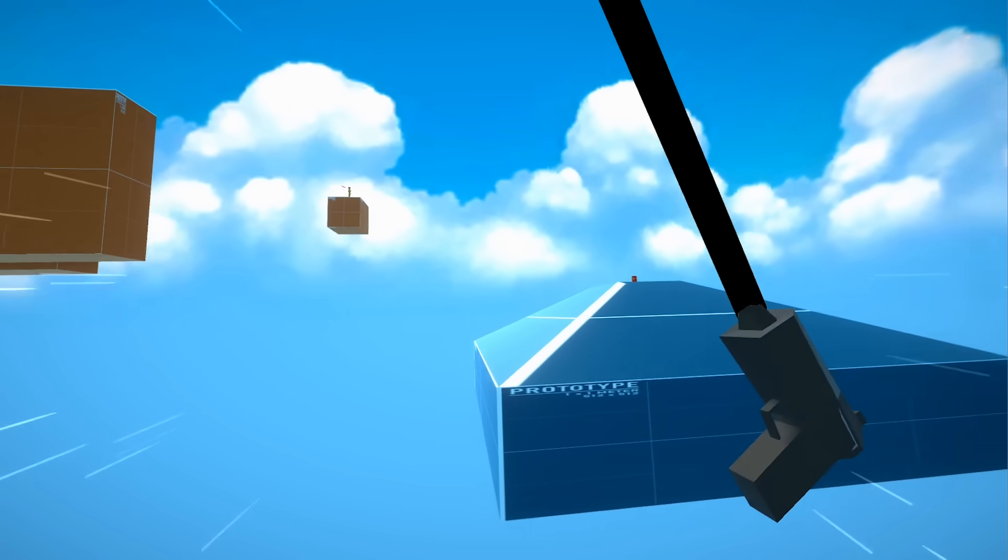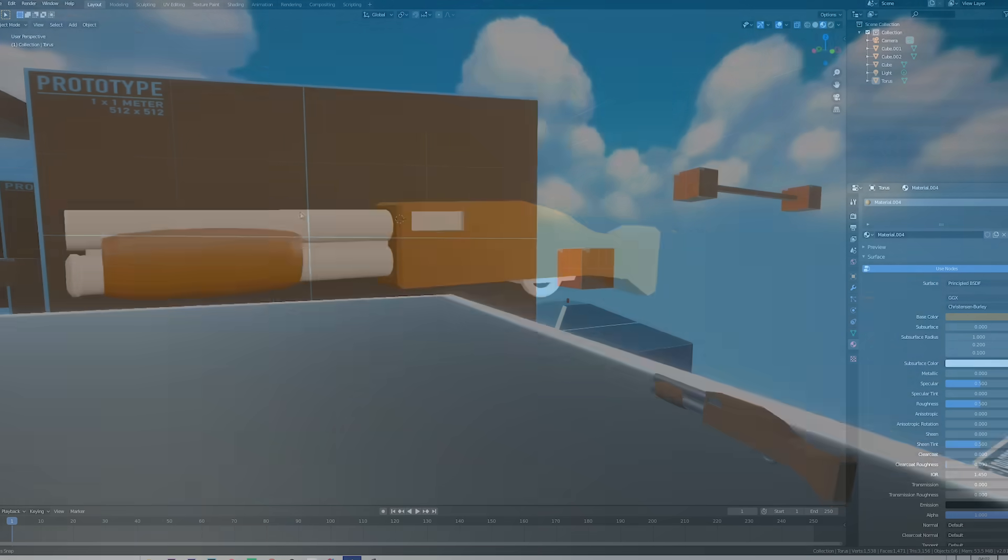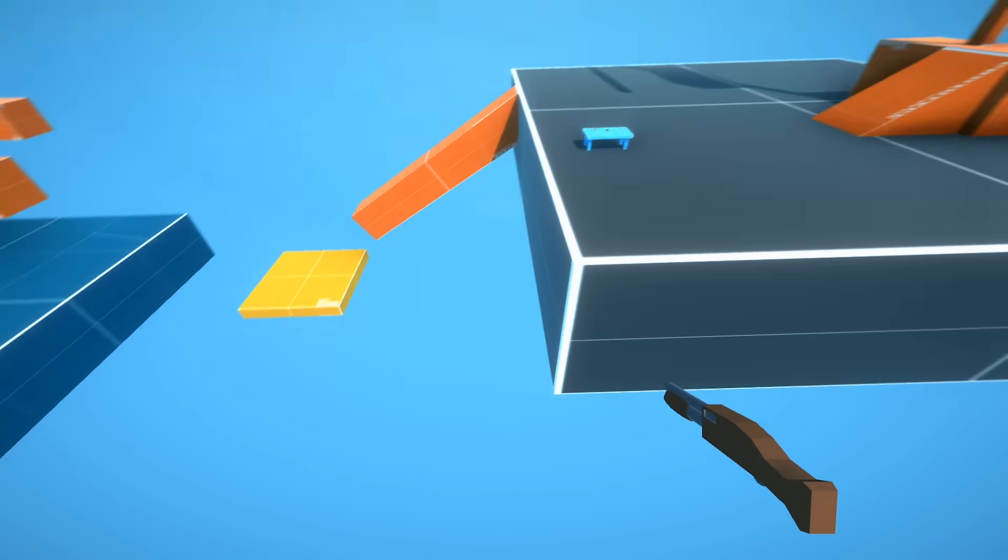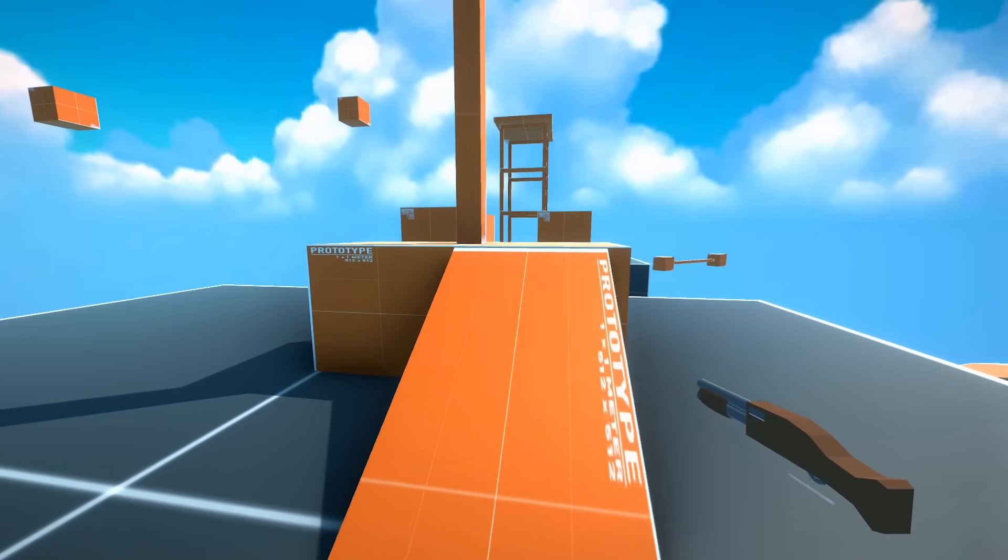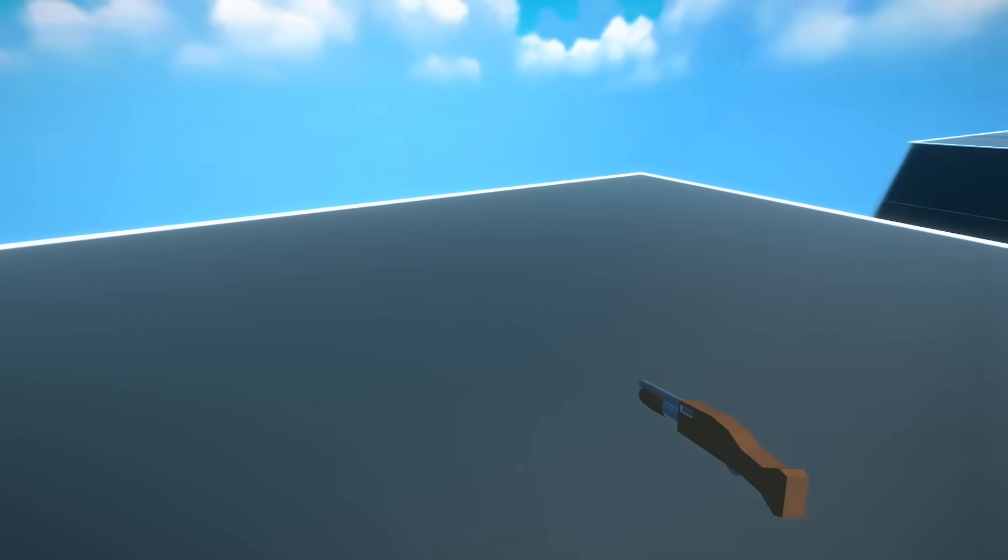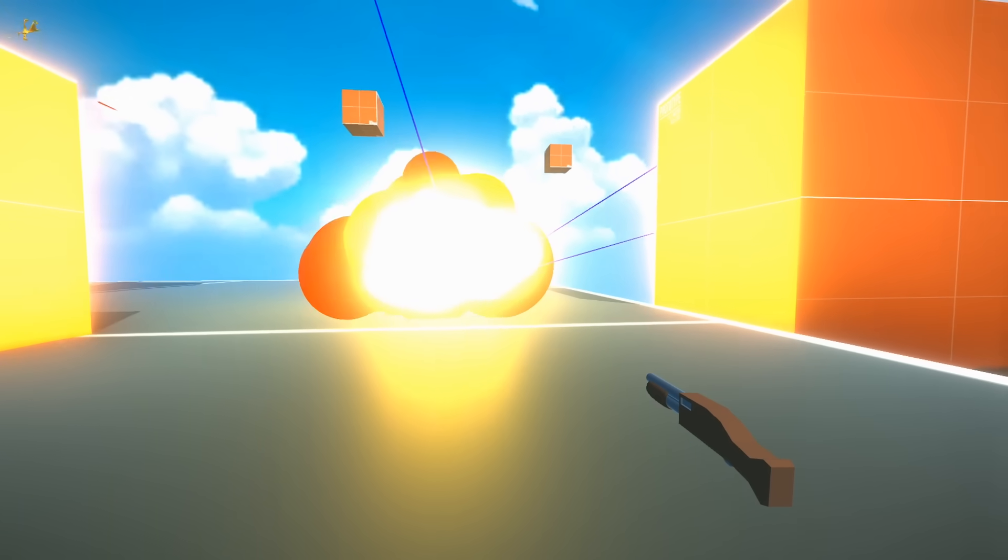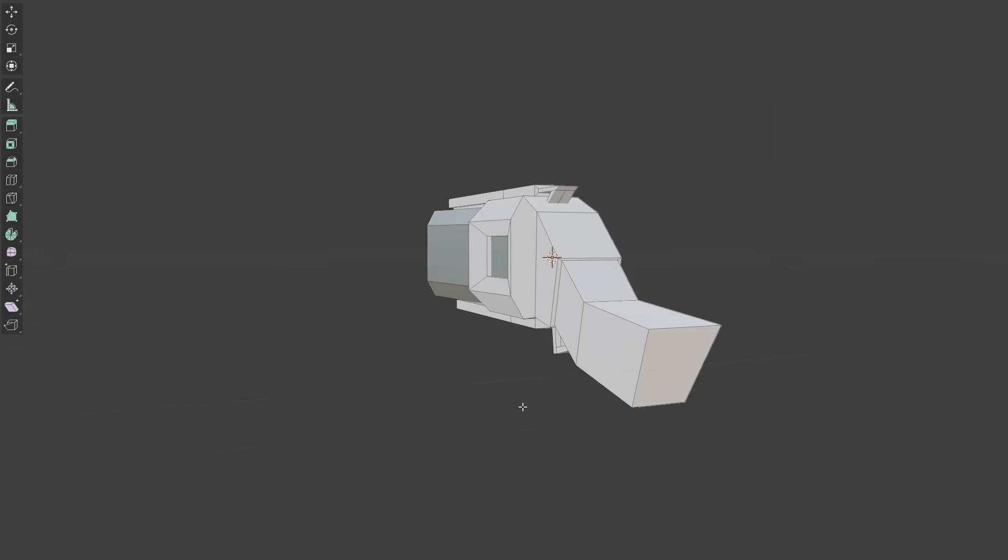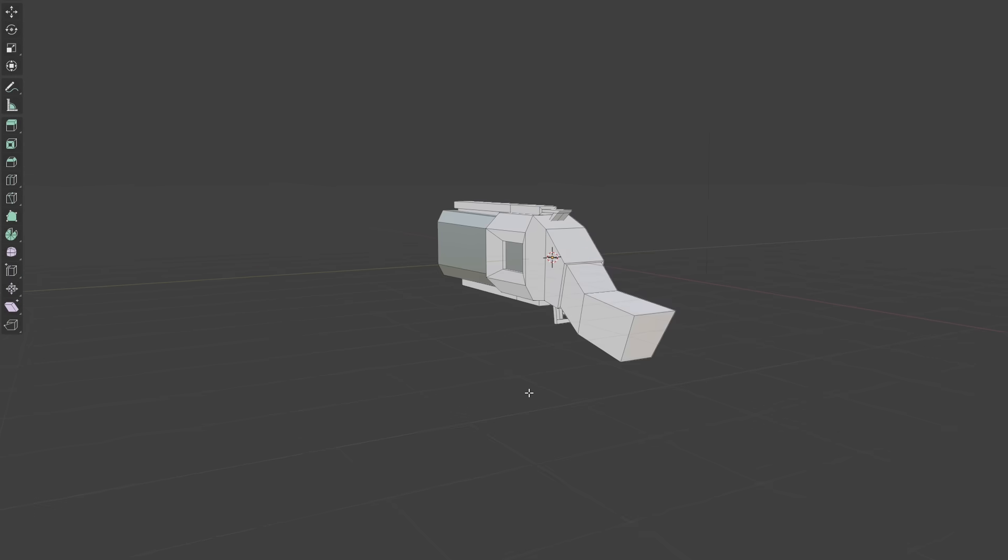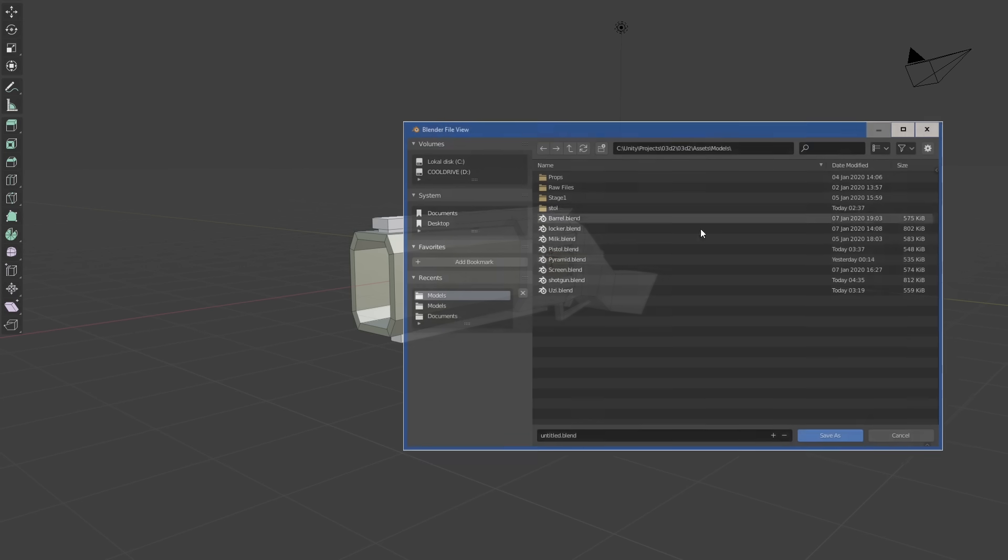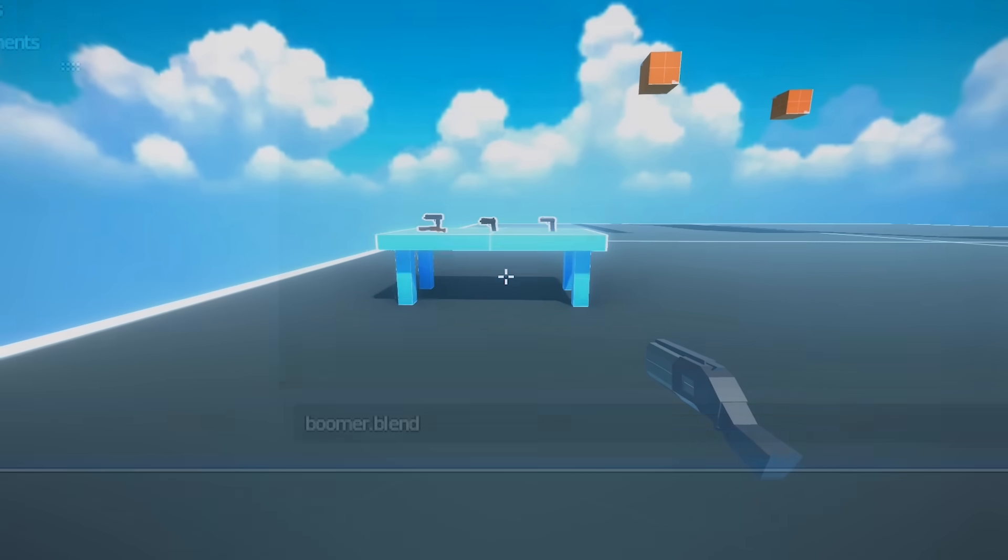I also put together a shotgun which is probably my best model so far and I gave it a ton of recoil so you can use it to fly around.